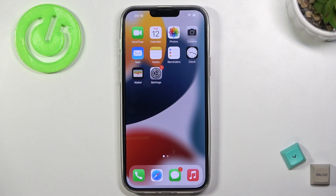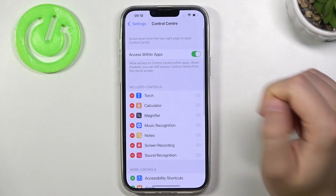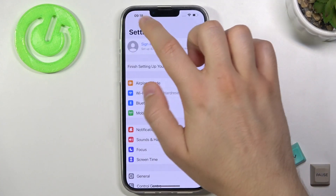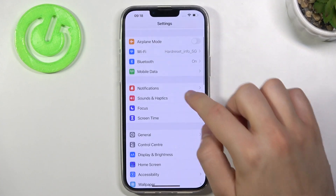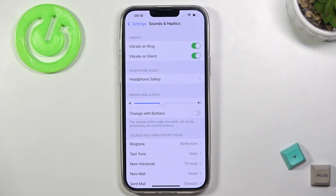Welcome. If you want to find and manage sound settings in your iPhone 15 Pro Max, you have to go to Settings, then go to Sounds and Haptics.